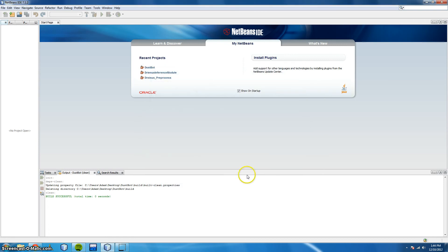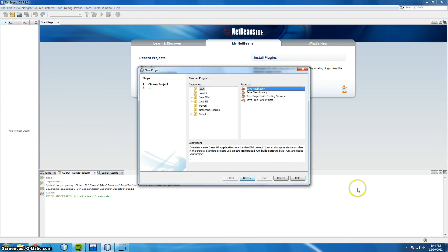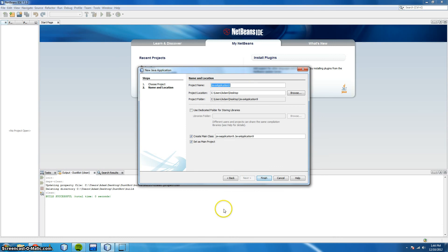Now let's create our first project. So we go to File, New Project. Go to Java Application. And I'm going to call mine My First Bot. Finish.